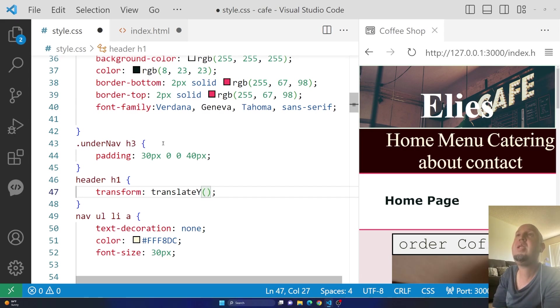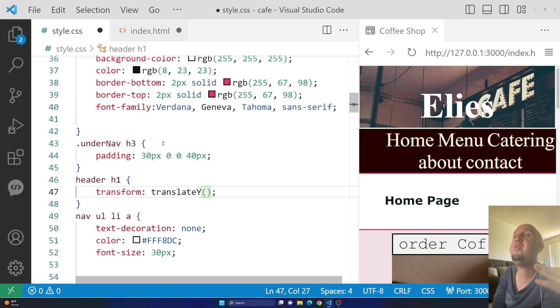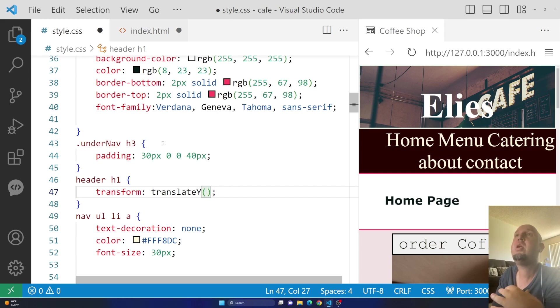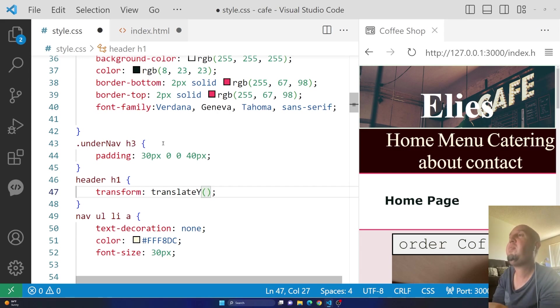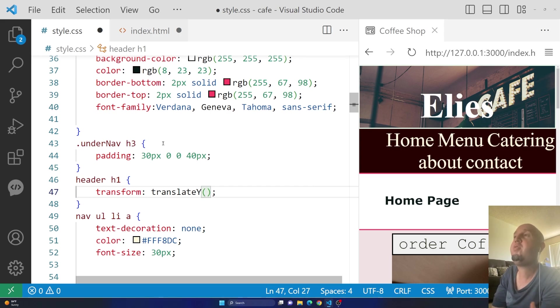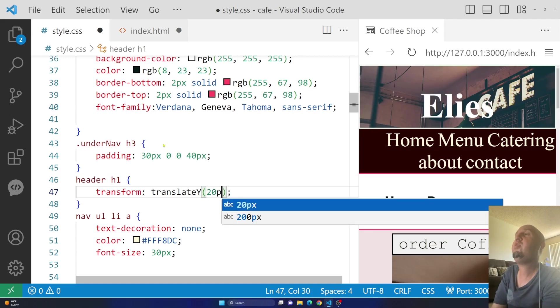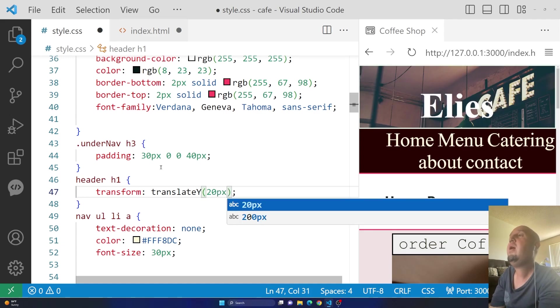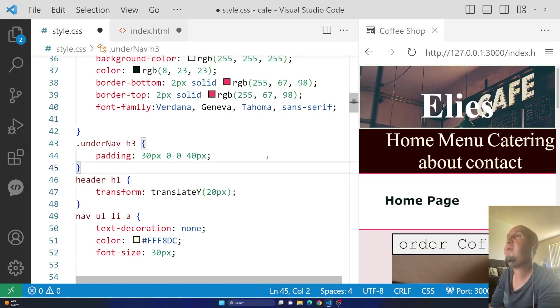If you want to move it down, you can add a positive number. And if you want to move it up, you can add a negative number. So, for example, if I want to move it up, I can say negative 20 pixels. But before I do that, I want to add the positive number just to show you what's going to happen.